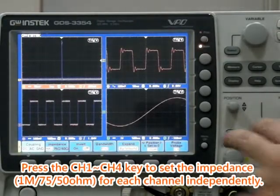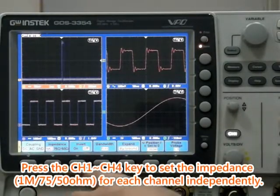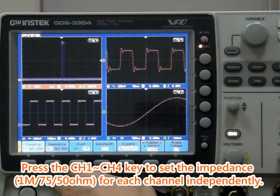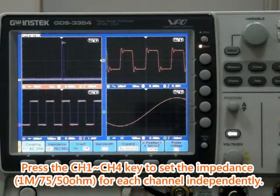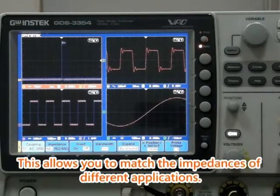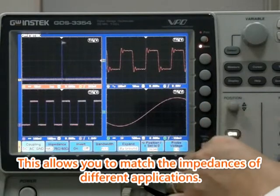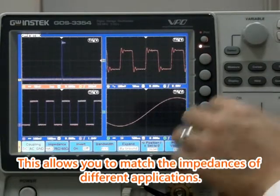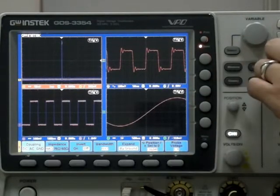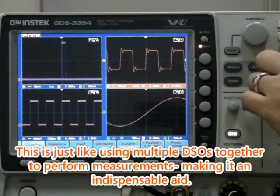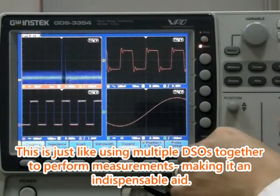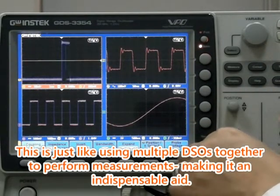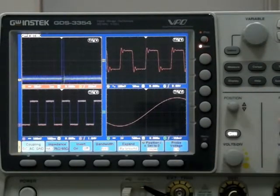Press the channel 1 to channel 4 key to set the impedance — 1M, 75, and 50 ohm for each channel independently. This allows you to match the impedances of different applications. This is just like using multiple DSOs together to perform measurements, making it an indispensable aid.